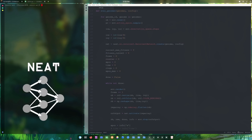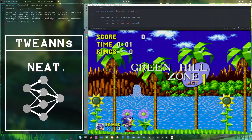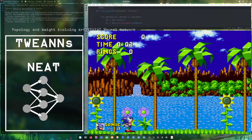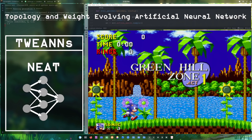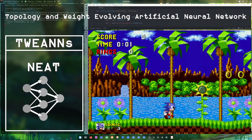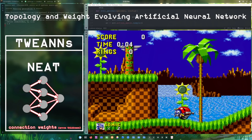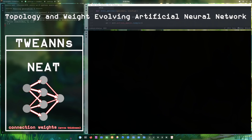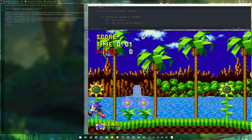To understand NEAT, you have to understand where it comes from - its roots. It falls under a larger category called TWIANDS, if that's how you pronounce it. This stands for Topology and Weight-Evolving Artificial Neural Networks. These are algorithms that not only evolve the strength of connection weights for a fixed network topology, but actually evolve both the topology of the network and its weights.